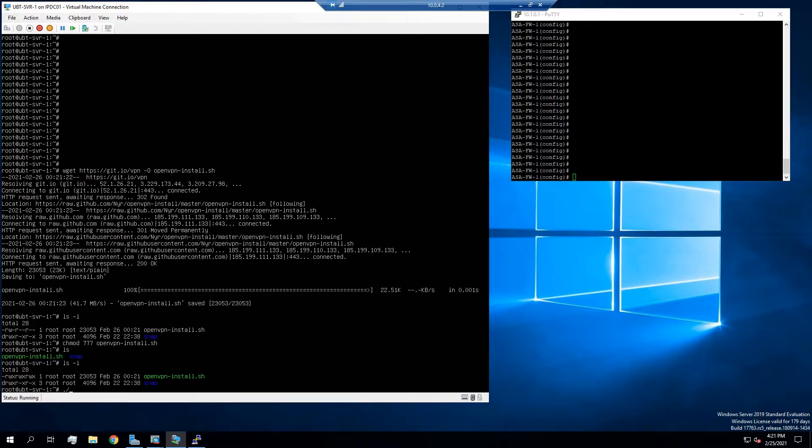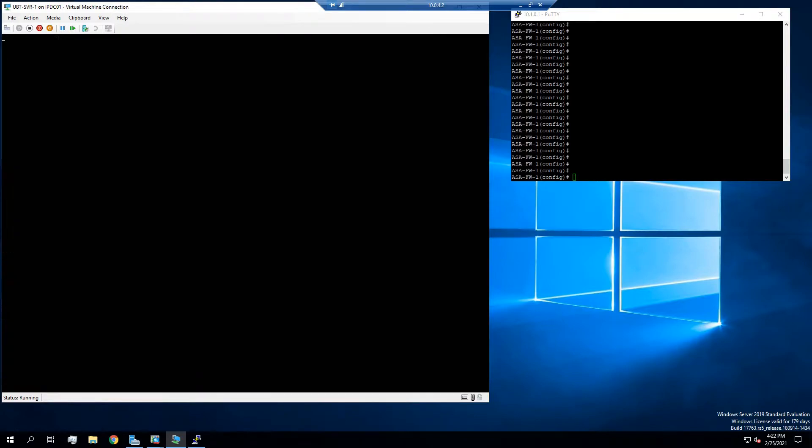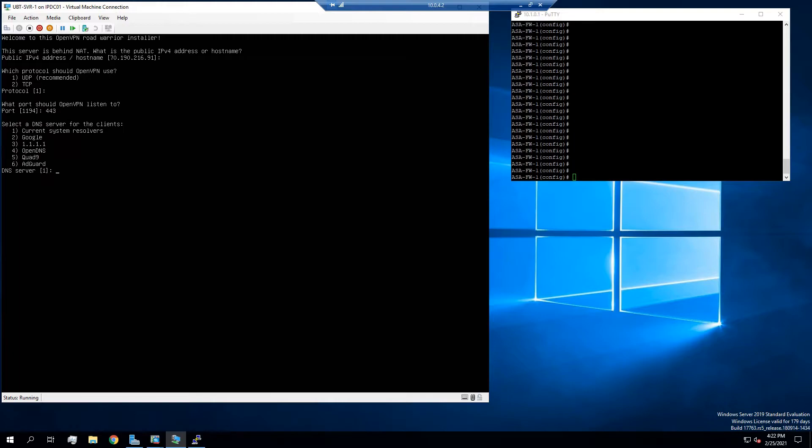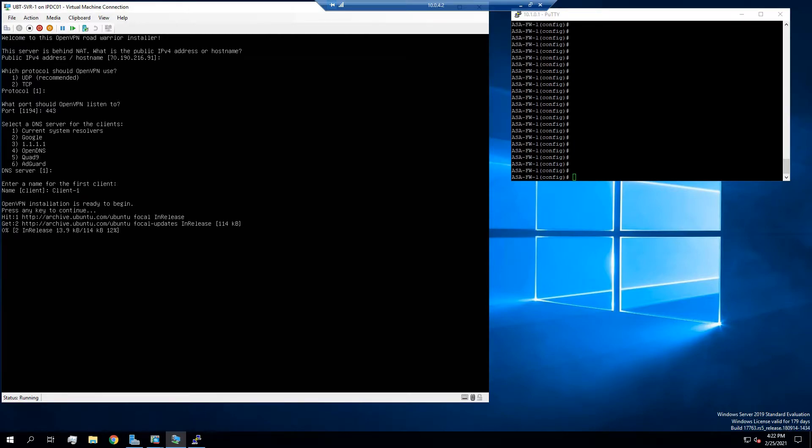So we're going to go ahead and execute this file. So it's going to run through the basic questions. Now if you had a different IP address this is where you would put it in. It's the same. I'm going to use UDP and I'm going to use port 443 because most firewalls have it open. And everything else minus client I'm going to change. Client1, move the name. I'm going to let that run for a little bit.